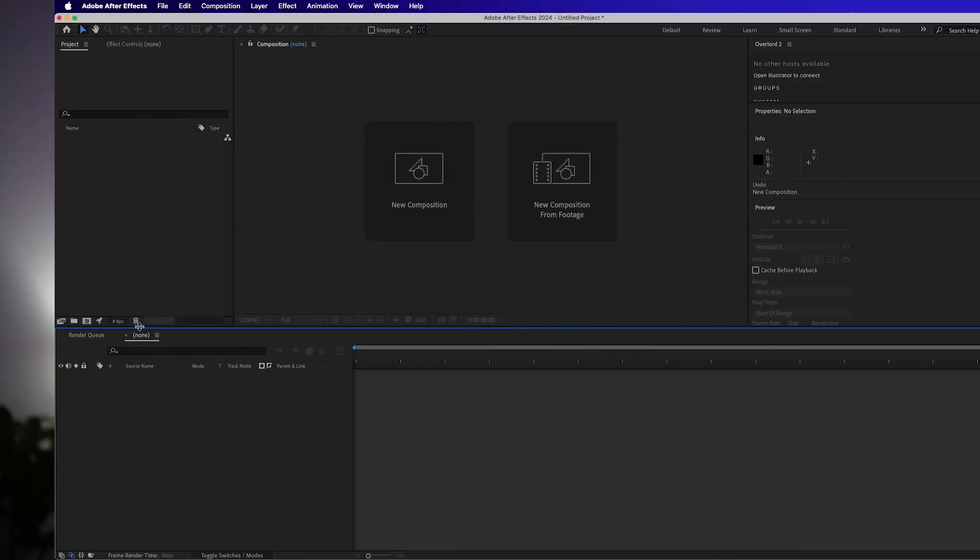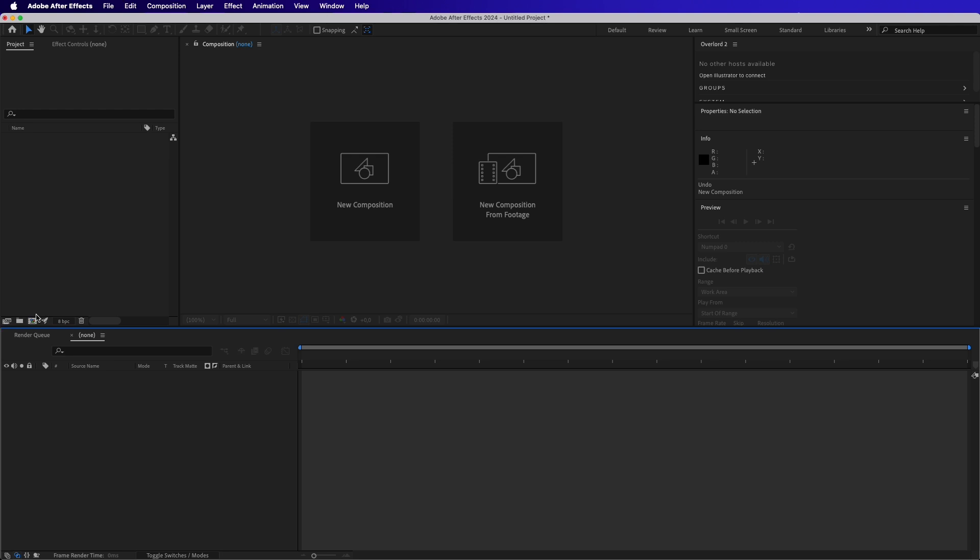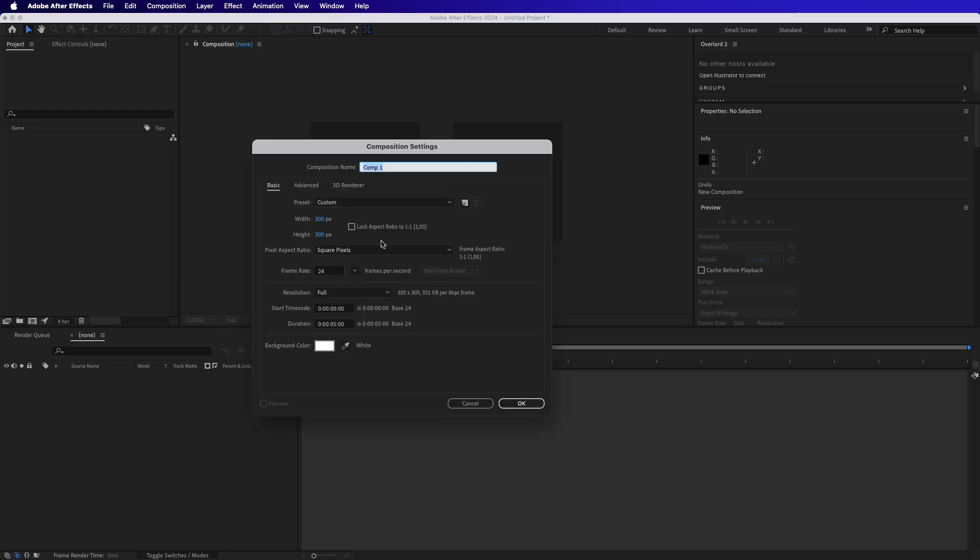Obviously, first we need to create a composition, so I click the new composition button. Then I add the name and I will adjust the duration. I will also change the dimensions and I click OK.